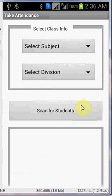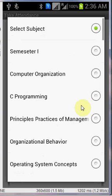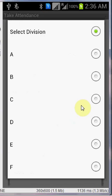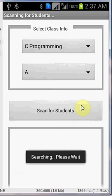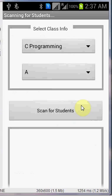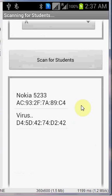No matter he or she, whatever the student is, is having an Android cell phone or not, just select the subject, just select the subject and the division and scan for the devices. It will search for the students available. So right now we will be getting two devices.